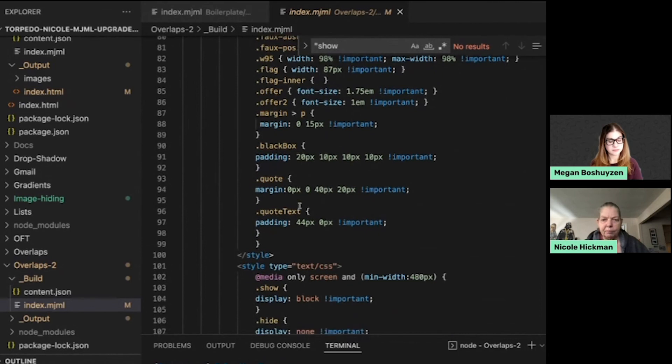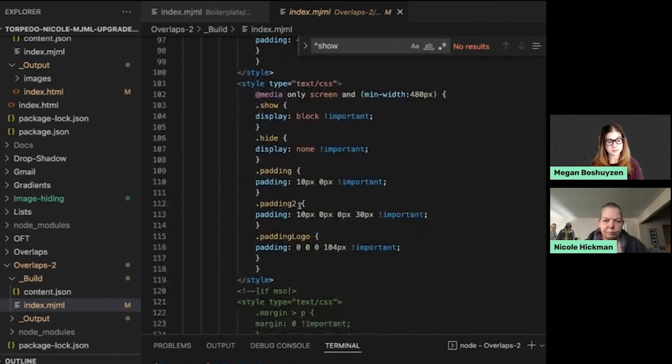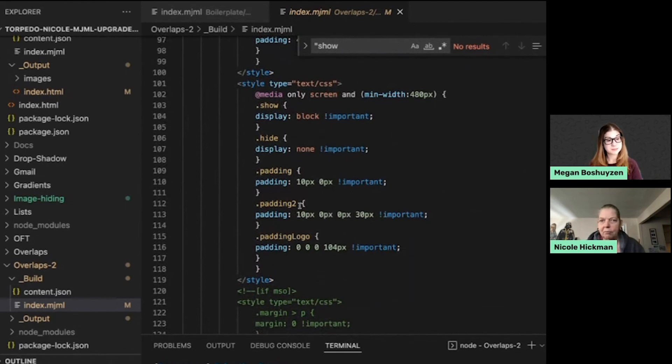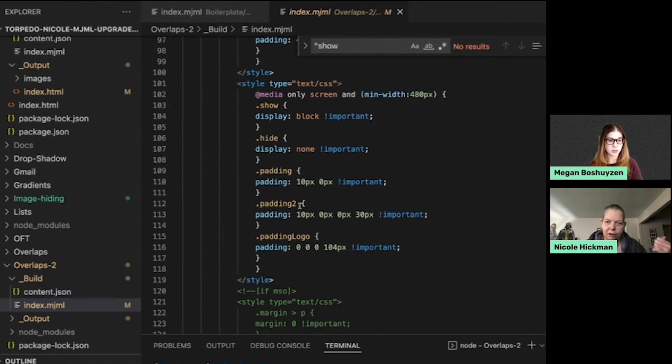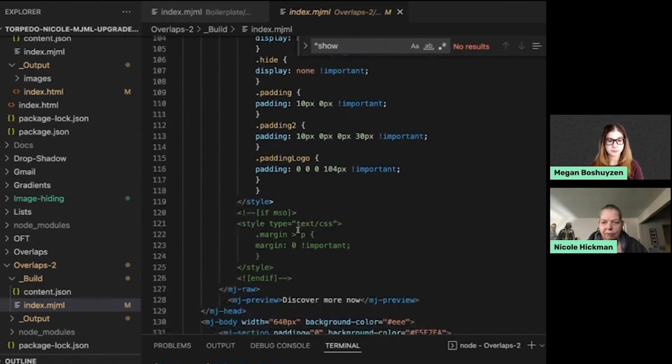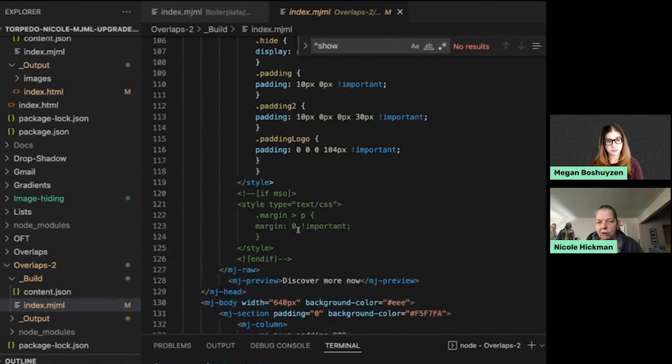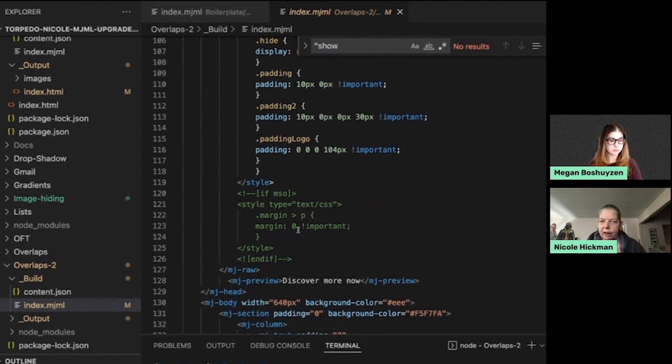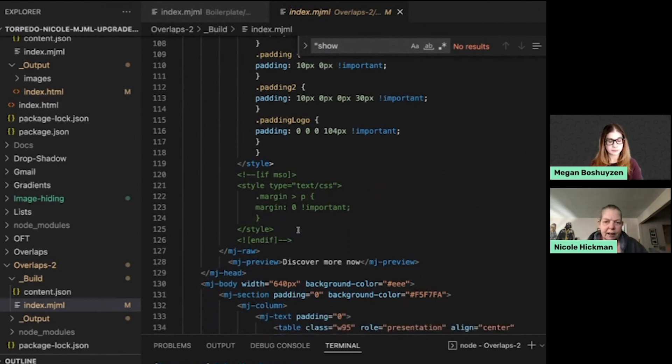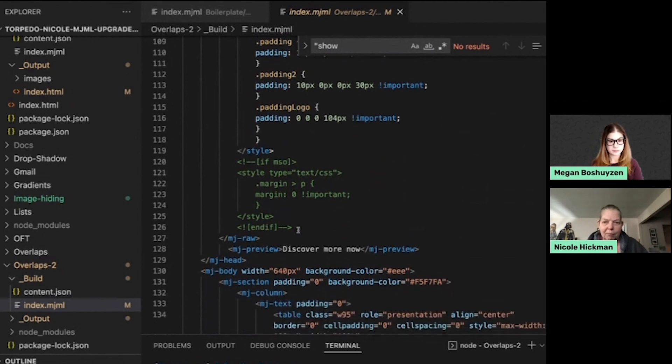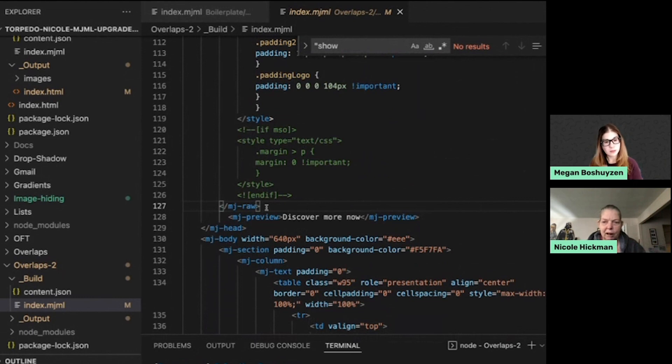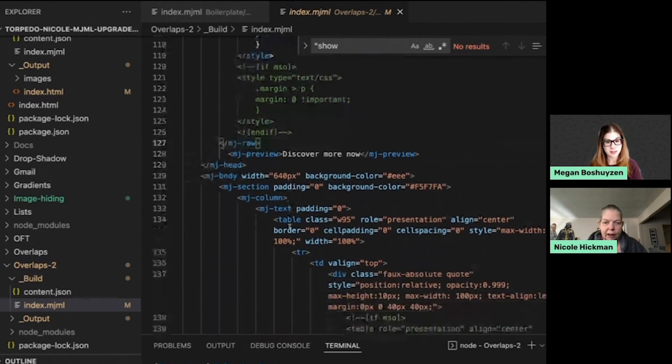So for example, I will sometimes, it depends on the use case, obviously, but you know, how Gmail, particularly mobile, if you have one thing wrong, everything gets kicked to the curb. So sometimes when I have code that I think Gmail will not like, I will do that style tag separately. And then that way it'll still work even if Gmail throws it out because, so yeah, so it's really a use case kind of thing, but MJ raw is your go-to if you need to do something outside of what the normal MJML framework accommodates.